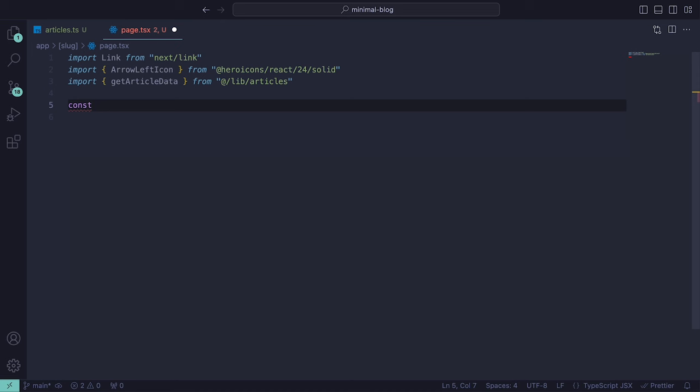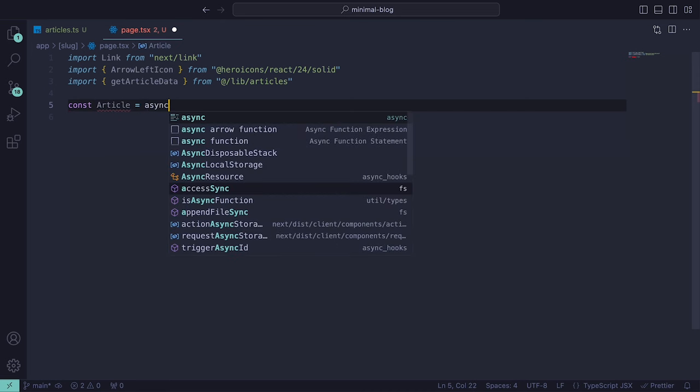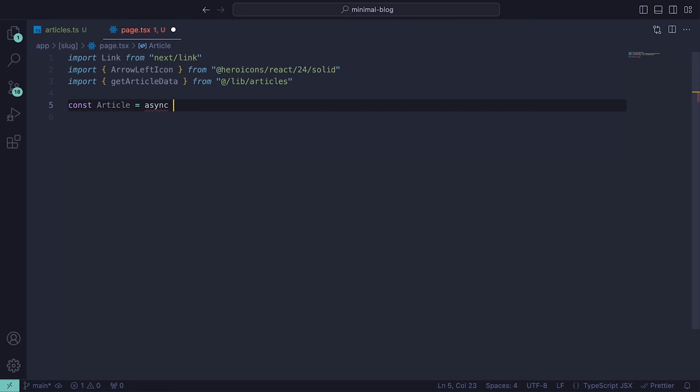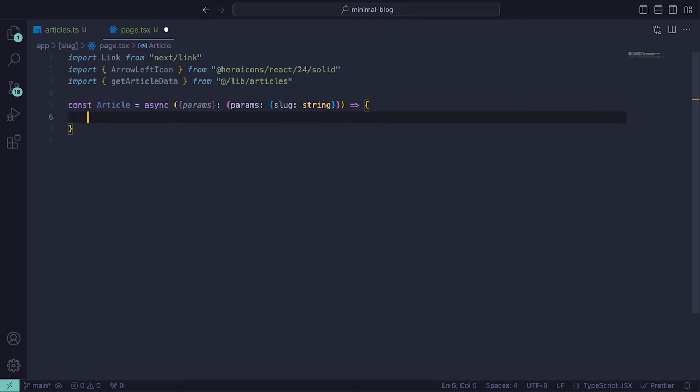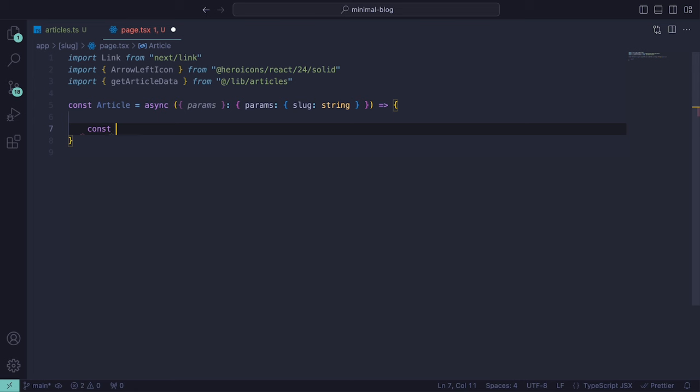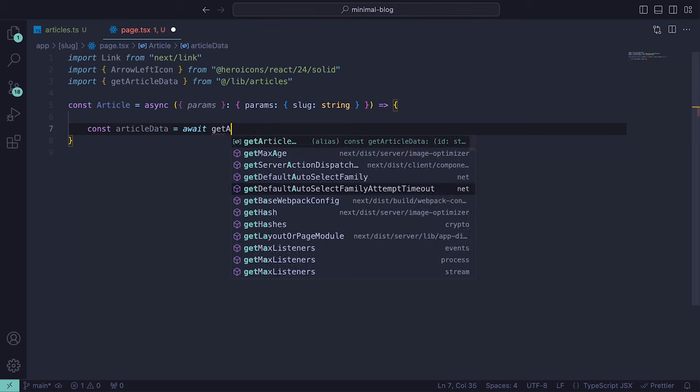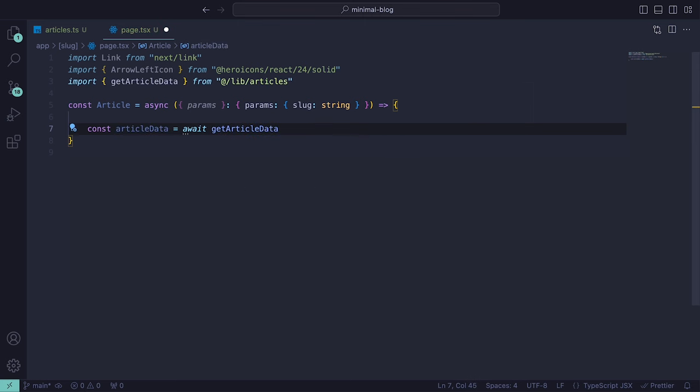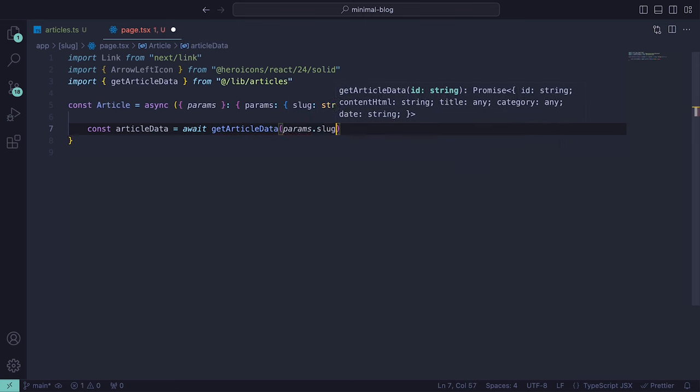This file will hold an asynchronous component with props where the params property within the props object should be a nested object structure with a slug property set to a string, which is read in from the URL. Inside of the component, we can call the getArticleData function using await and pass in the slug as that would be the id of the article which is the name of the file.